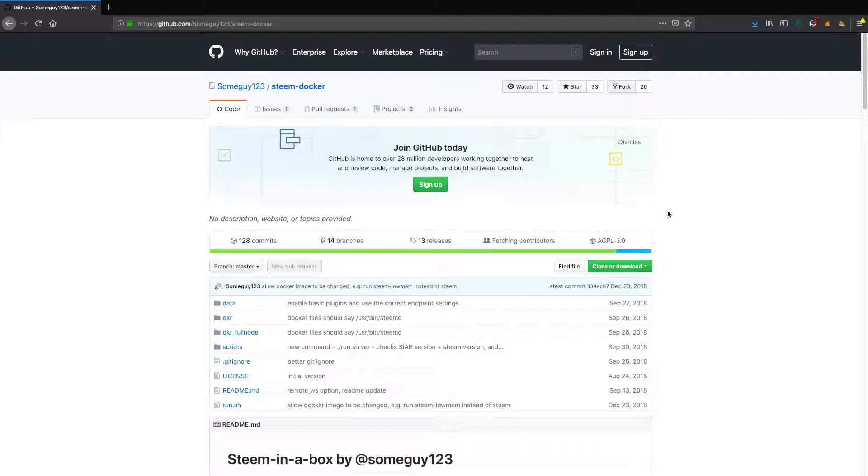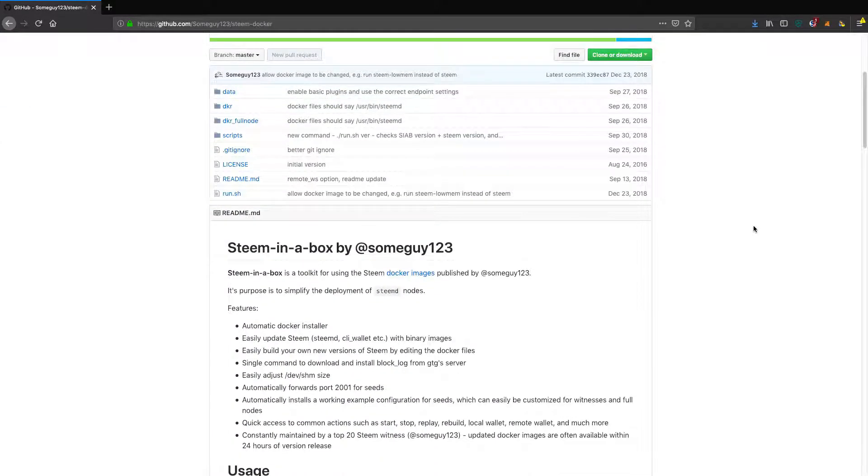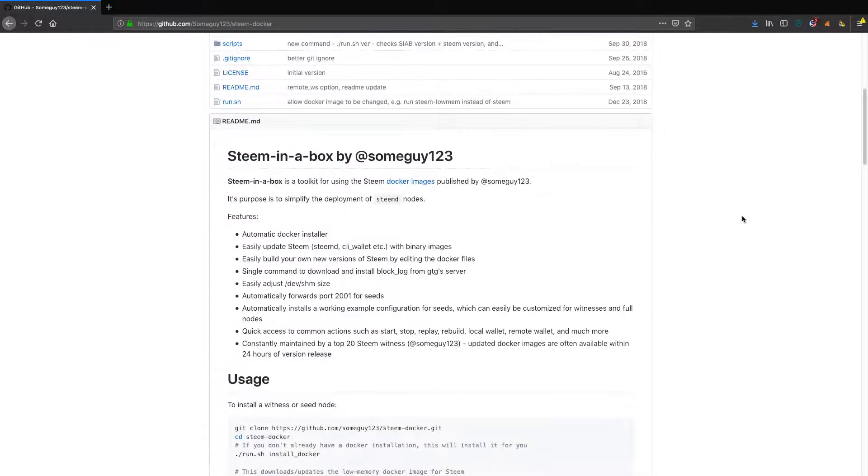One of the places you can find this is as a Docker image. There's a guy who pulls these together regularly, called someguy123, and his last update to the Docker image was the 23rd of December 2018. It's called Steam in a Box.